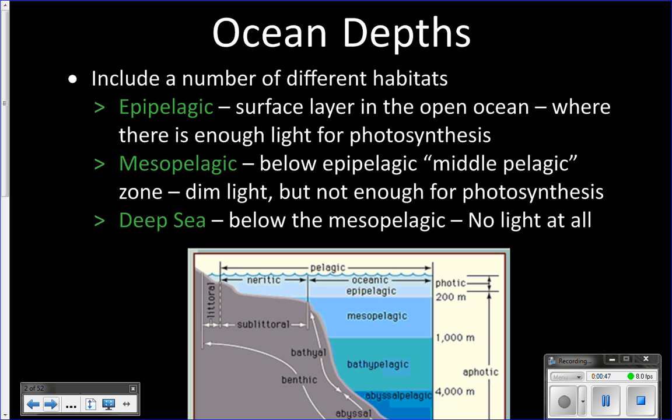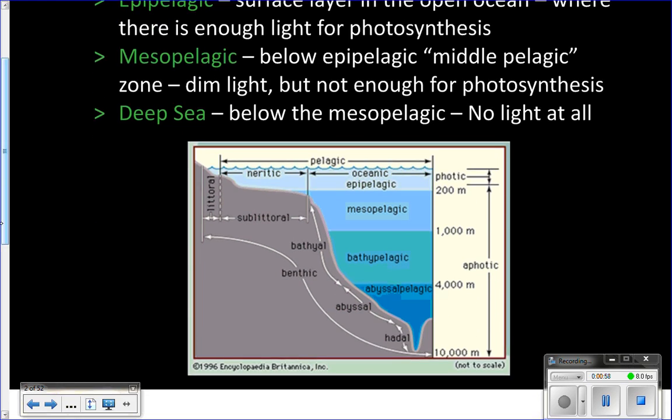We know now that there are things that live in the deep ocean — in fact, lots of things live down here. This cycle we're going to be looking at two pelagic regions, or the water column, below the epipelagic zone but before the seafloor. Next cycle we'll look at what lives on the seafloor and around the hydrothermal vents. This cycle we are looking at the water column.